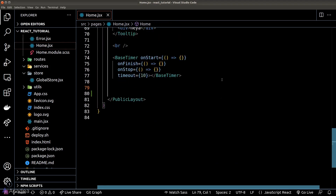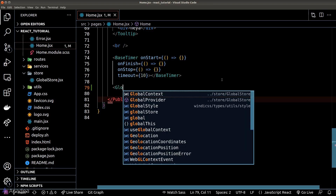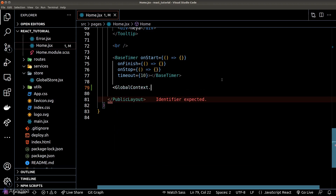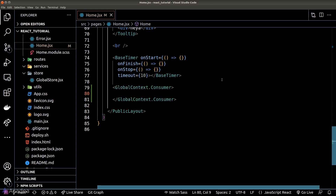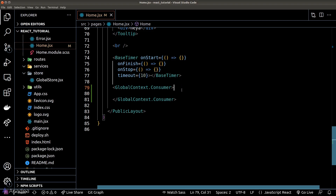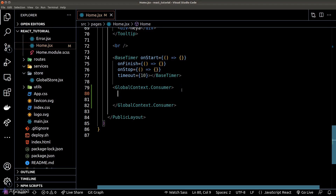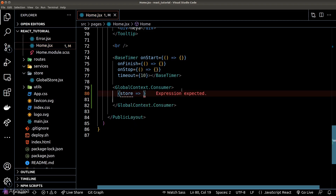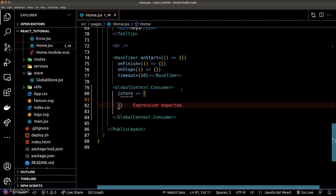Let's go to our homepage and import our global context object, then call the consumer property on it to create a component inside our DOM. The consumer component has a very specific trait: we can only put a function within the component as its child, and the function should accept one argument representing the data in the store.